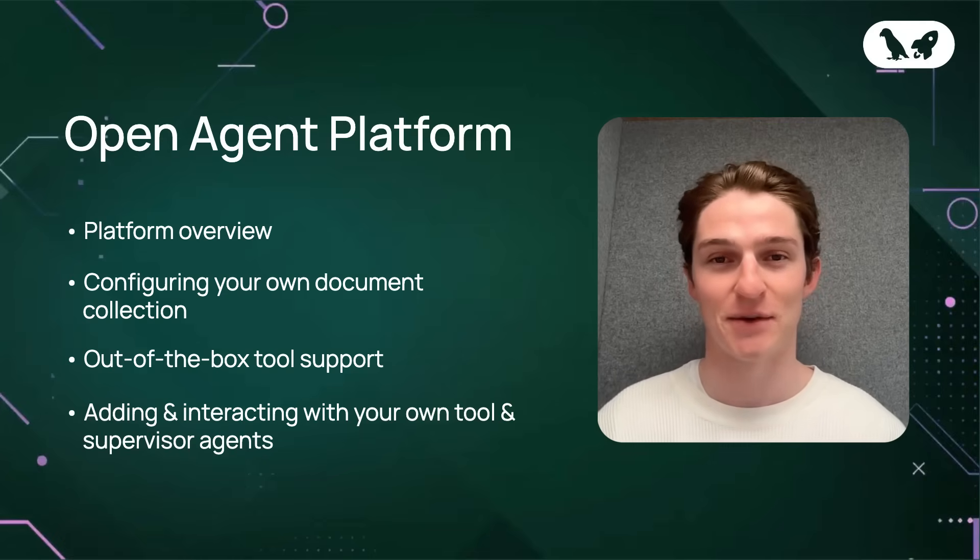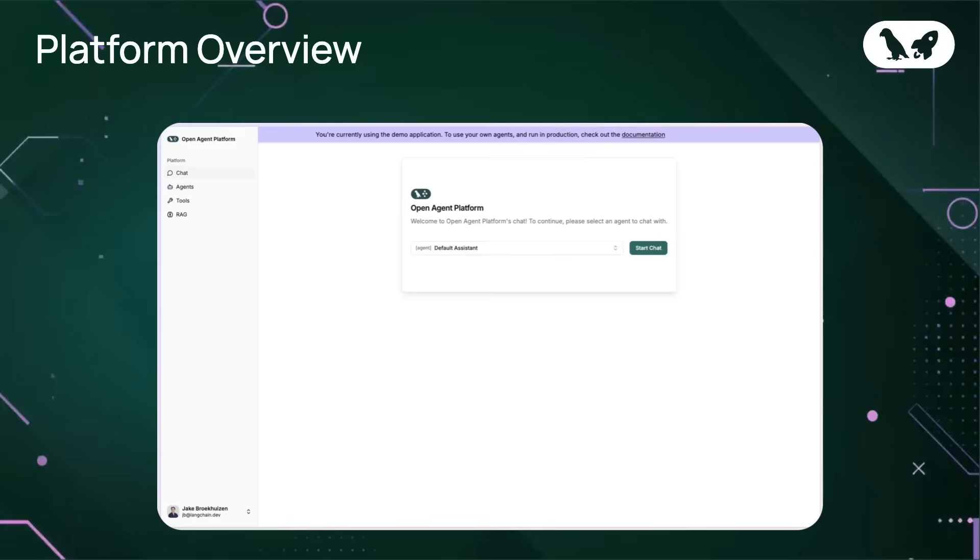Now let's dive into it. We're on the chat page. This is where you interact with your agents. Simply select an agent from the drop-down, like the default assistant, and start chatting. It's perfect for testing and refining your agent's behavior in real time.